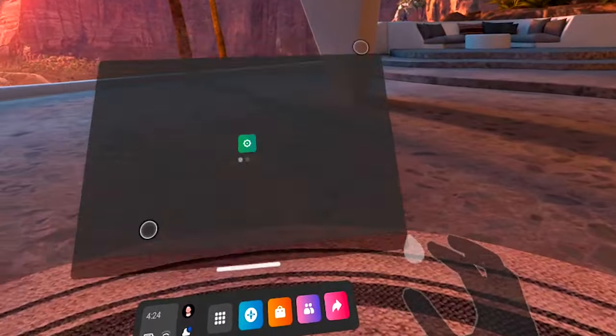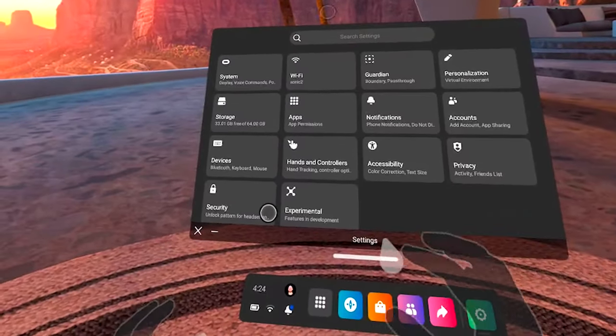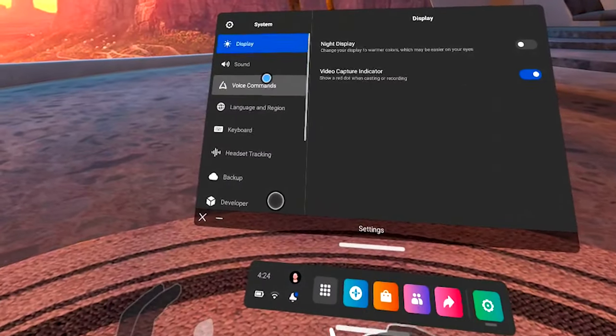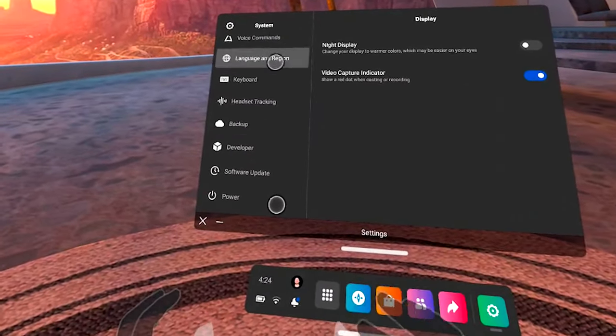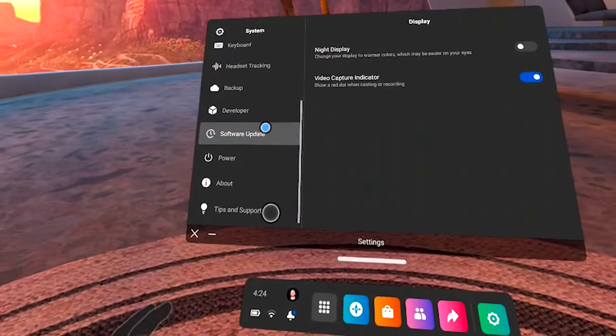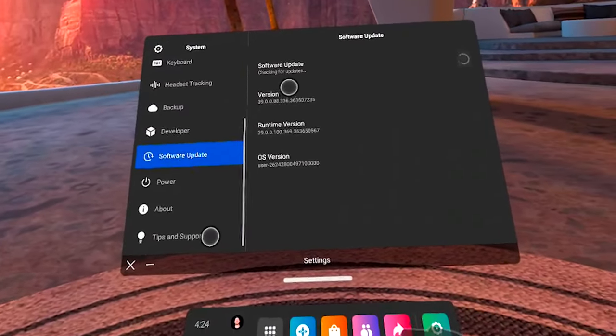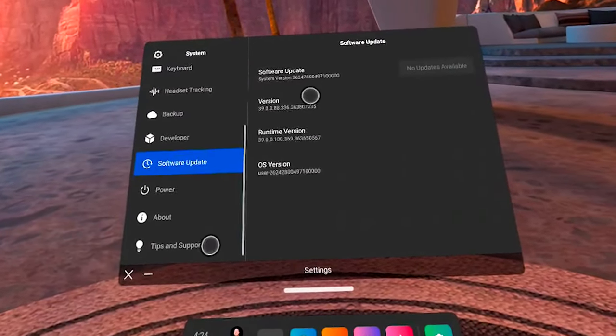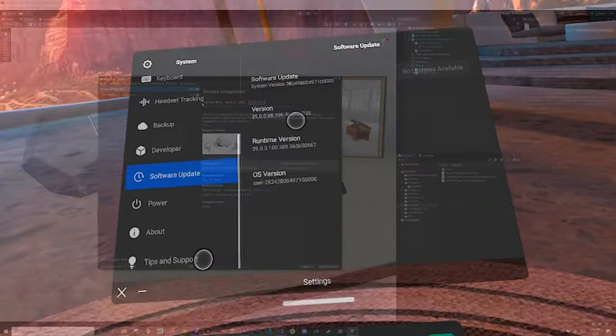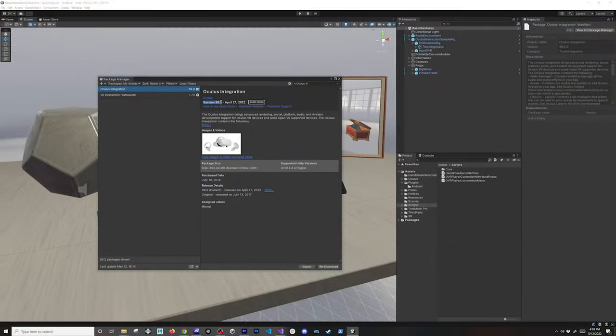The first thing that you need to do is make sure that you go into your Oculus device, then software update, and verify that you have version 39 or above of the firmware.